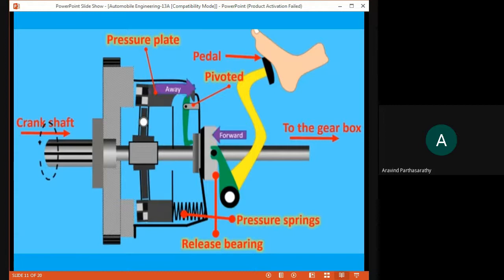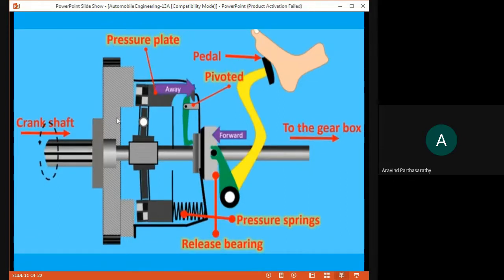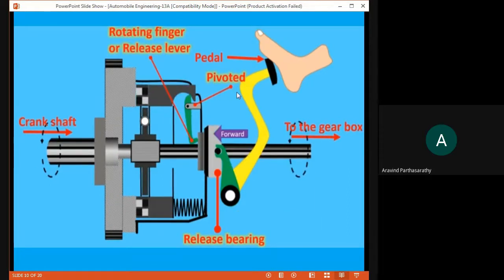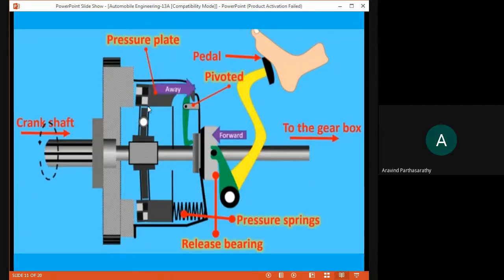Just to confirm, we have the pressure plate in the engaged or disengaged position. The linkage and release lever are very important components here. The release lever connects to the pressure plate. If you want the clutch to engage, the pressure spring pushes the pressure plate so it is attached to the flywheel, and the clutch is in the engaged position.